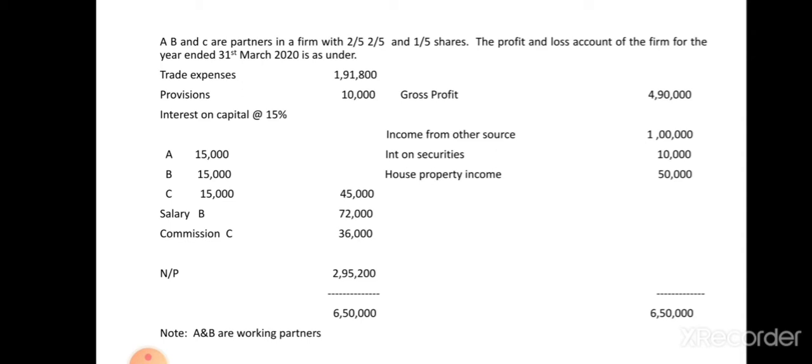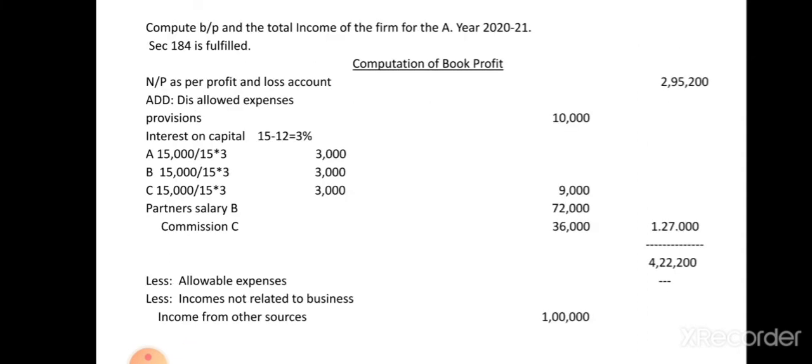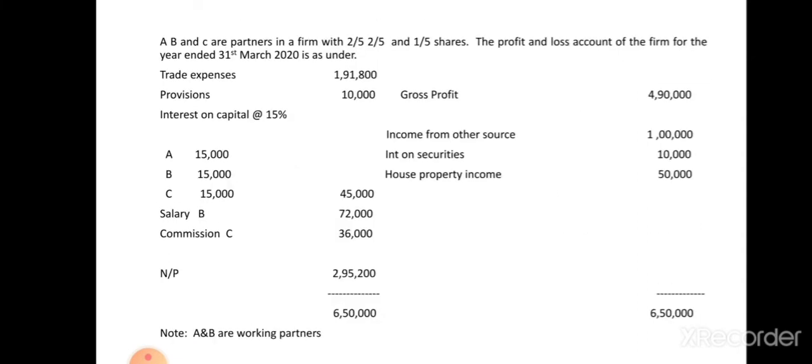Note: A and B are the working partners. There is no additional information given in this problem. We need to calculate the book profit and total income of the firm.